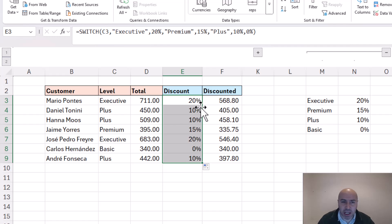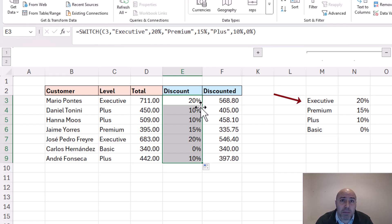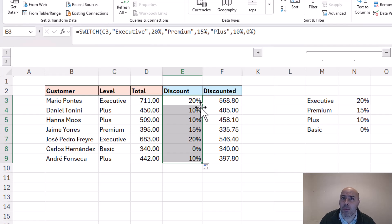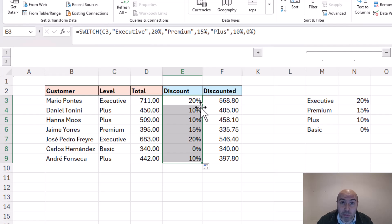Now you might be thinking, why didn't you just do a lookup formula on columns M and N? We absolutely could — lookups are great — but as we get to our later examples you'll see where SWITCH can take a different path and offer a little bit more than lookups can, where in this example a lookup would absolutely be a solid reason to do that instead. Wait for those later examples.